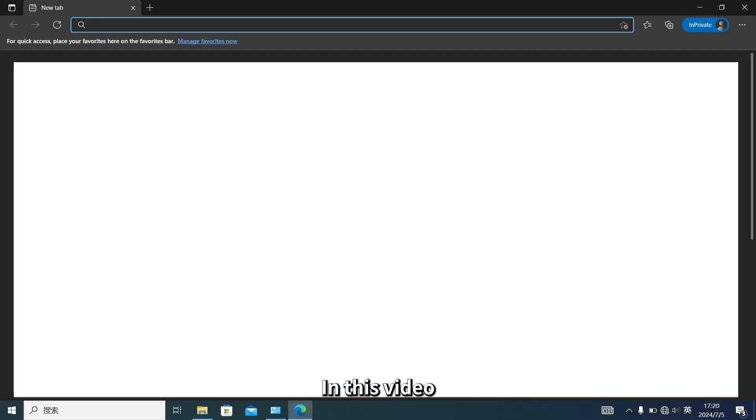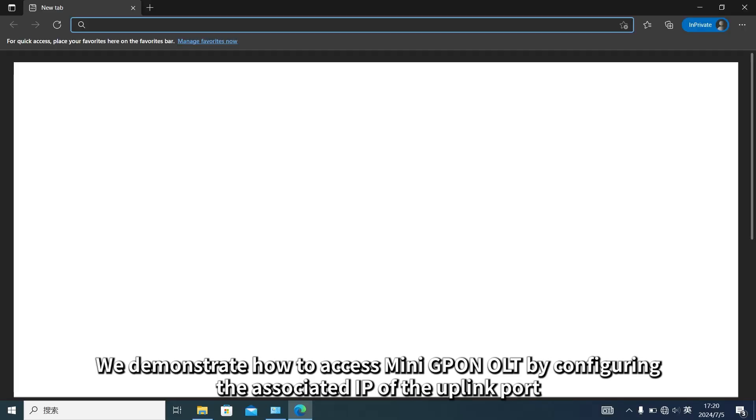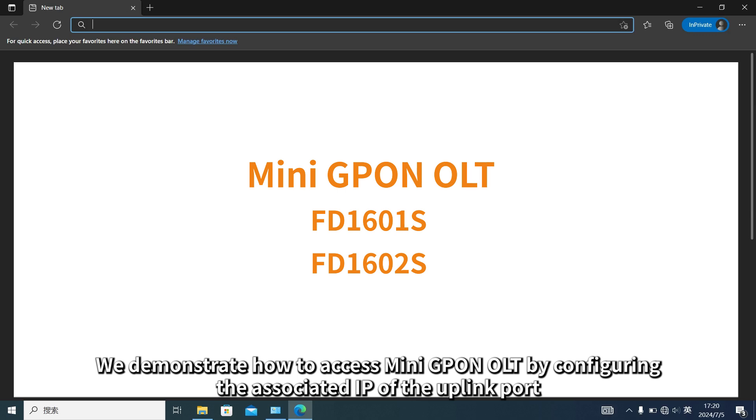In this video, we demonstrate how to access Mini GPON OLT by configuring the associated IP of the uplink port.